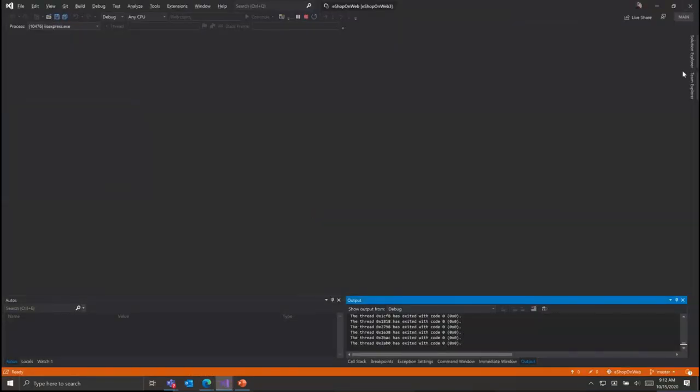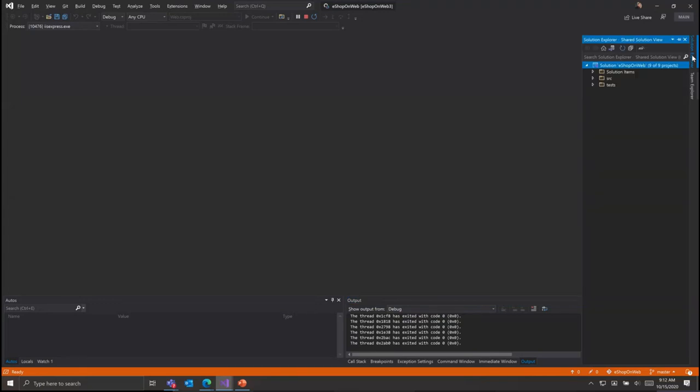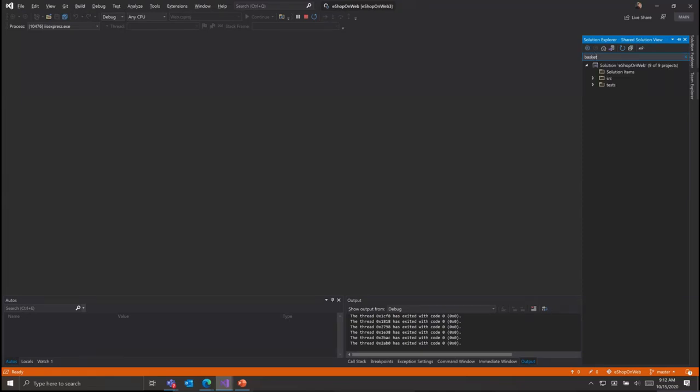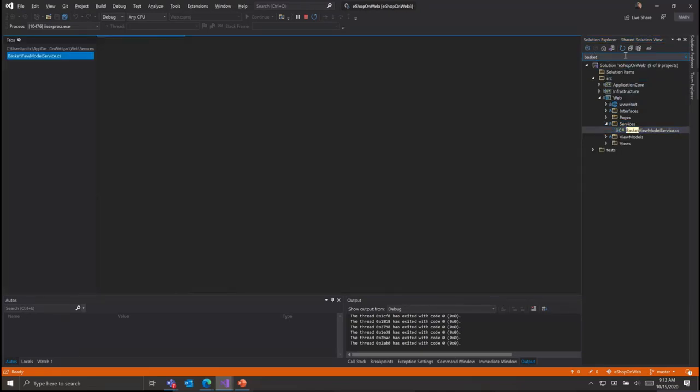Features that developers use day to day are available inside of a Codespace. Here we're navigating the source code to find a file in order to set a breakpoint.